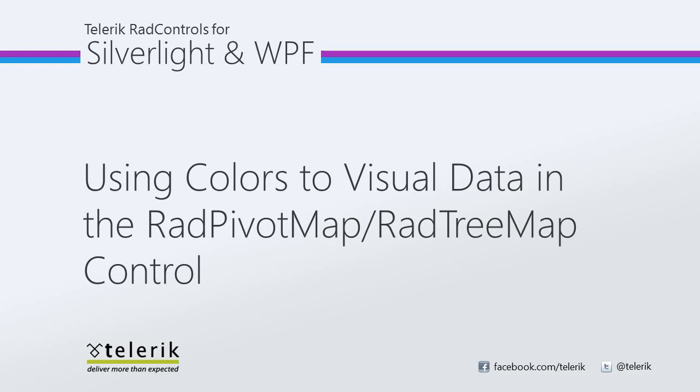Today we're going to look at using colors to visualize data in the RAD pivot map, RADtree map control. RADtree map is part of the Telerik RAD controls for Silverlight and WPF control suite for .NET XAML development.